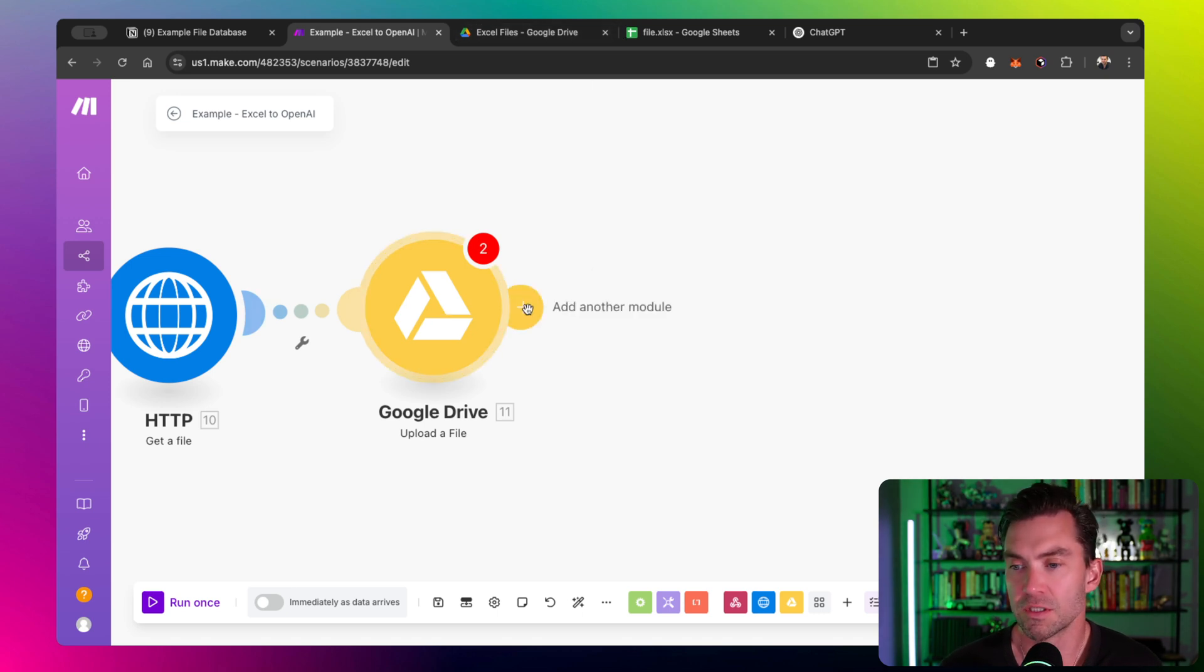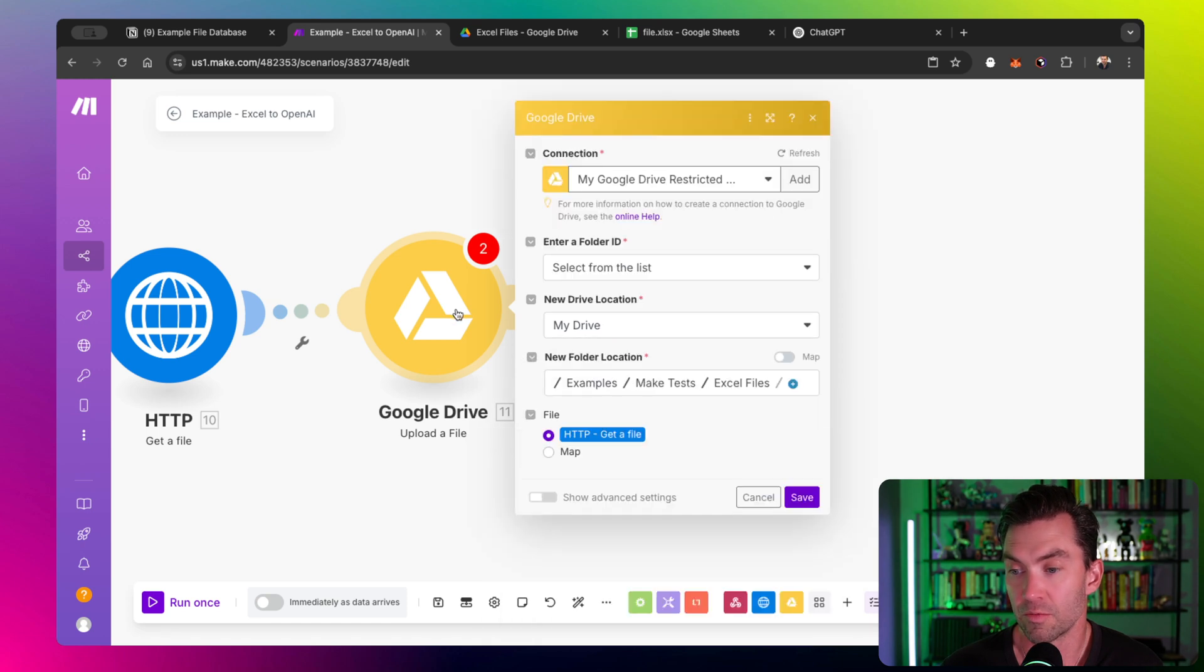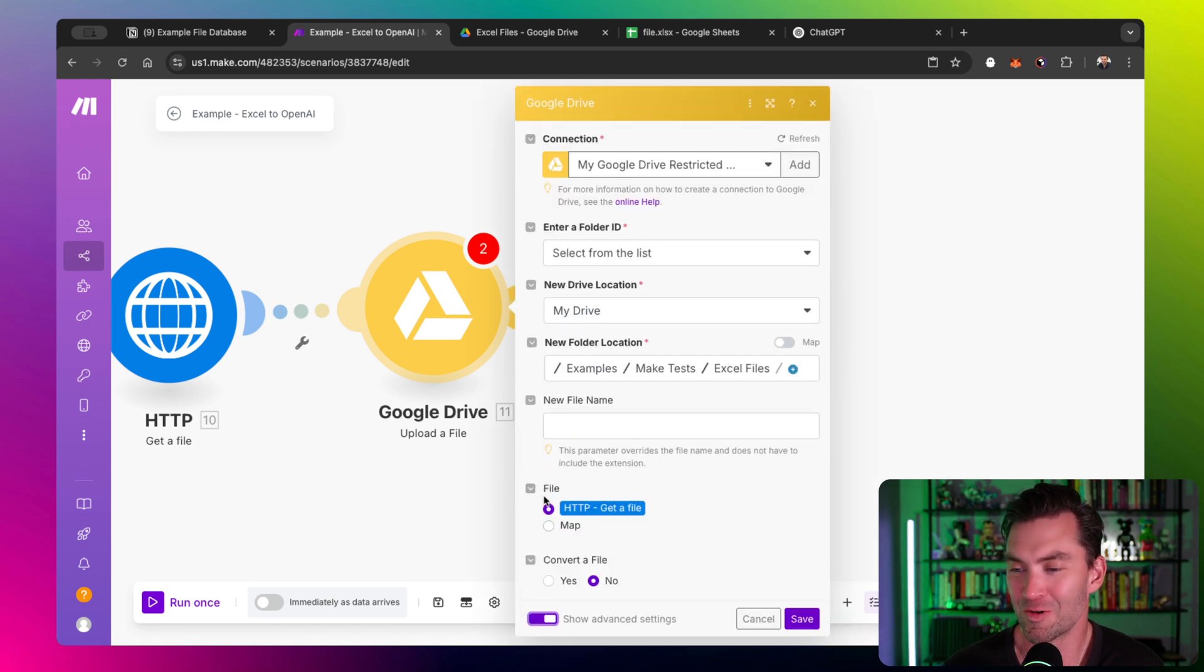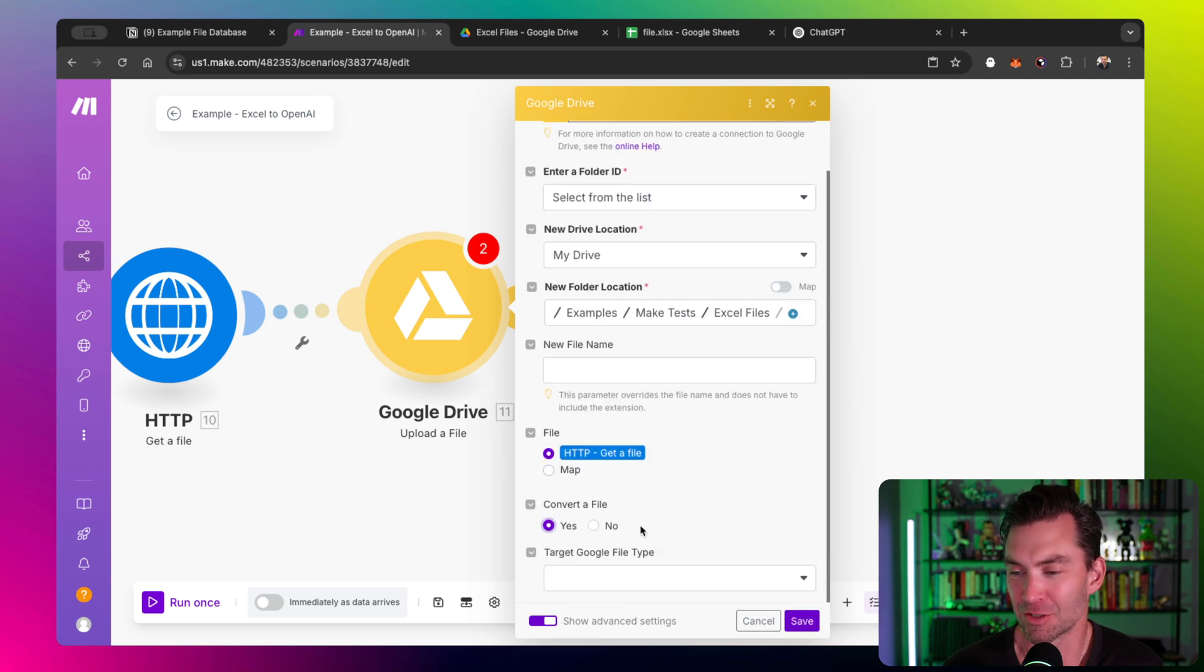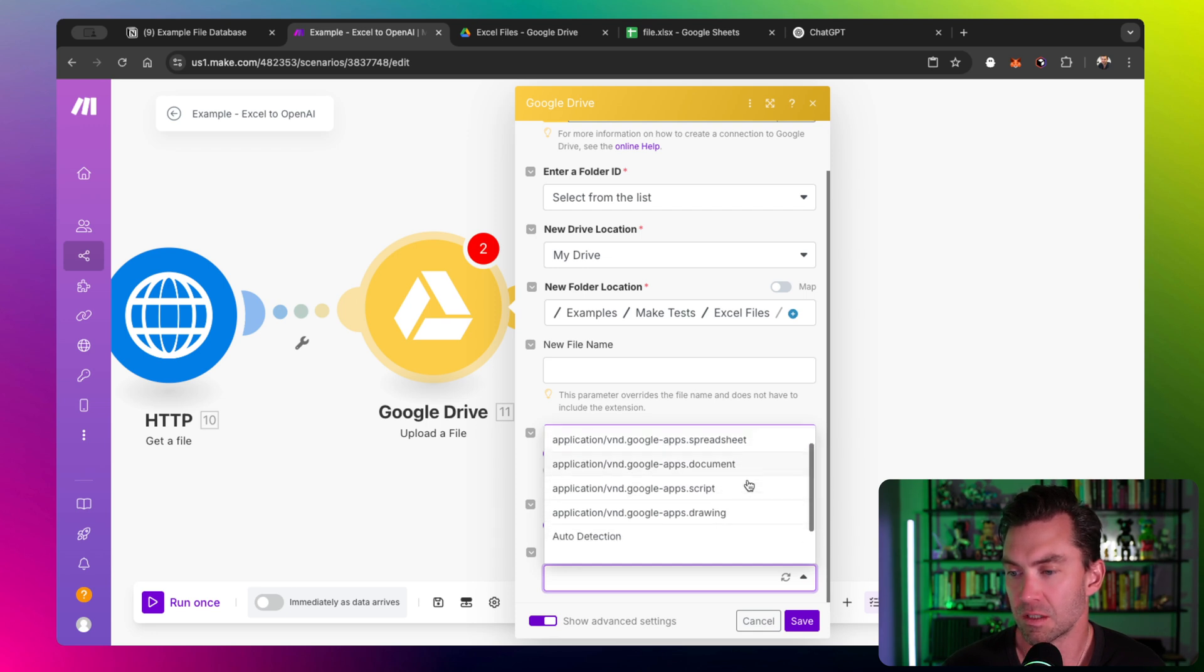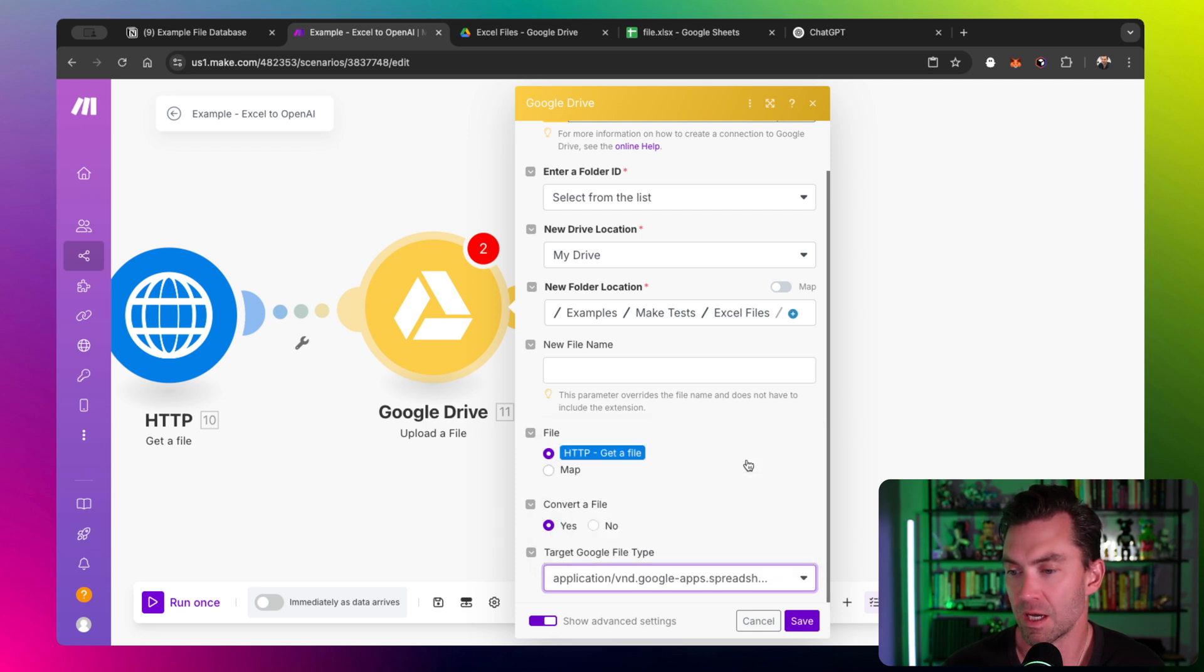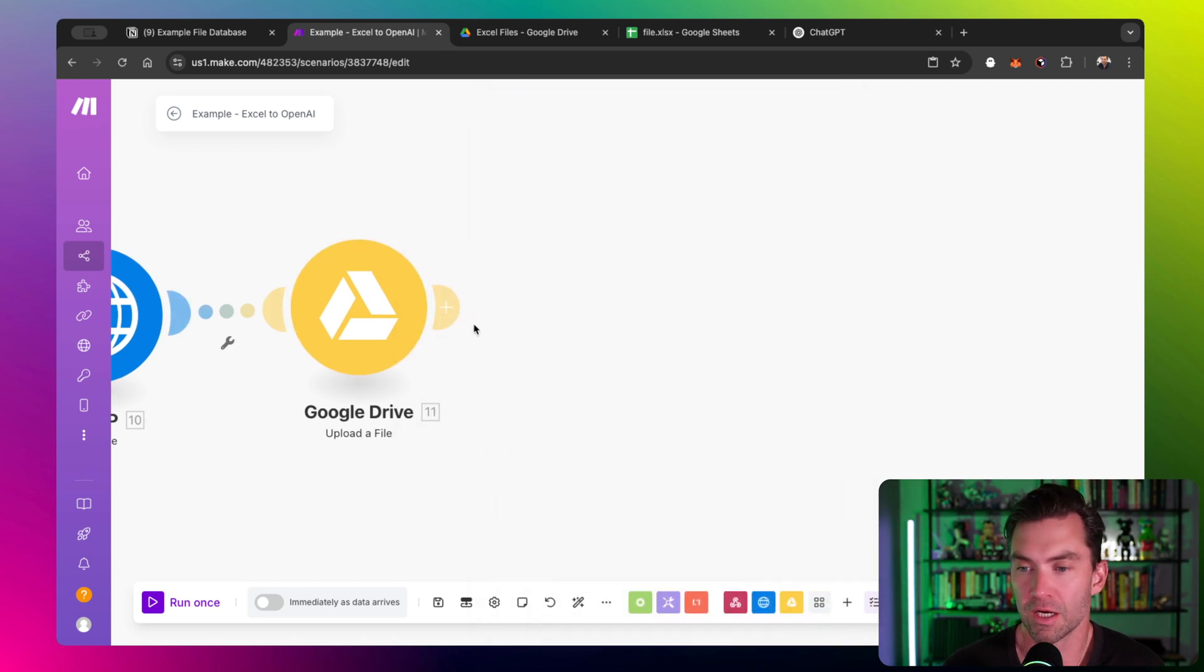Once it's there, the very important piece which I almost forgot is show advanced settings and convert a file. This is where all the magic actually happens. I found the easiest way is to convert it to a sheet. Once it is a spreadsheet, we can now query it. So the next step is going to be, let's get that data.